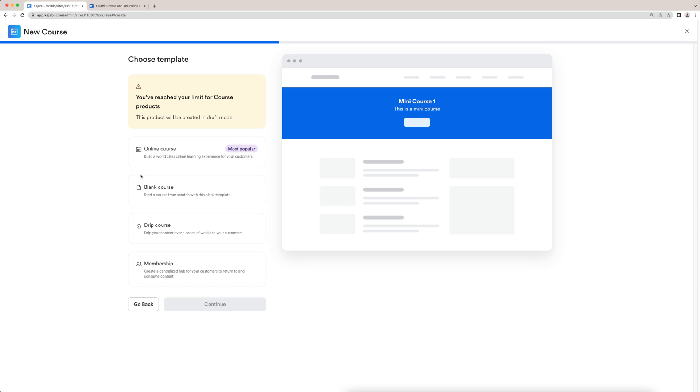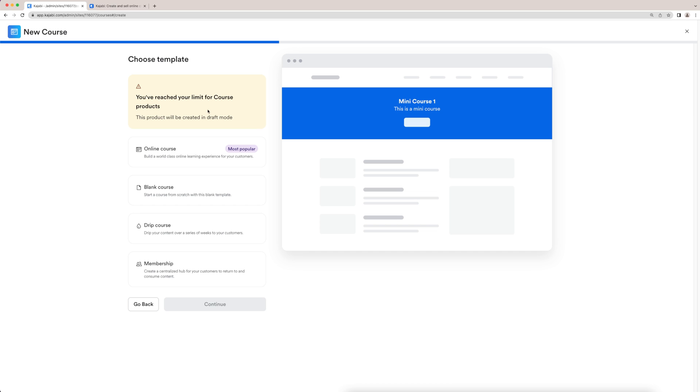So here it's going to have you choose a template, select one of these four things. So you have your online course, which is what you guys are going to do. You can also do a blank course, you can do a drip course, or you can do membership. Now just for this one, we're going to select online course, and I'll click continue.